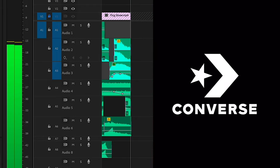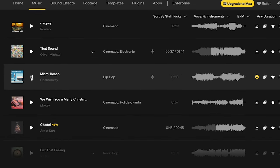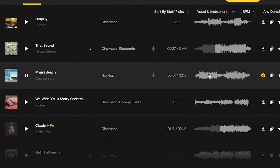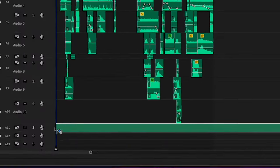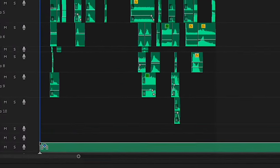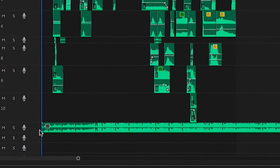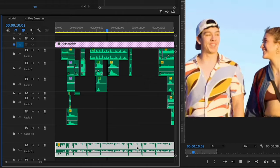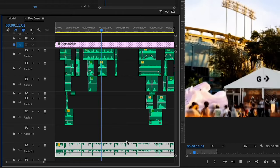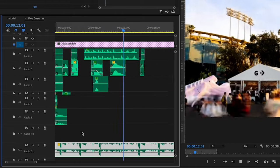Now we can take it a step further and add a music track underneath it. Obviously this original edit was probably cut to a music track, but I'm going to do my best to replace that and pick a song that I think will fit.